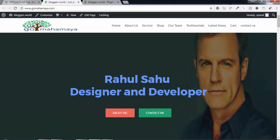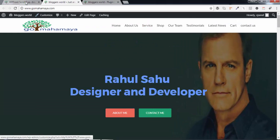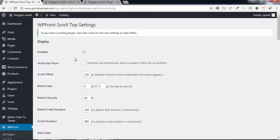Go back to the Settings option. There you see JavaScript Async - keep it enabled to increase site performance if there's no conflict. If something isn't working, remove this JavaScript effect.